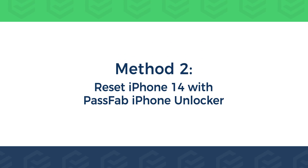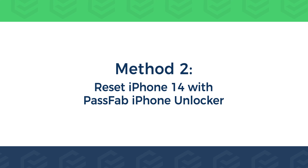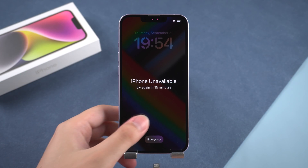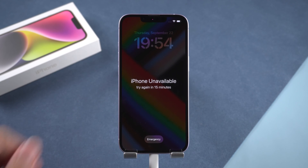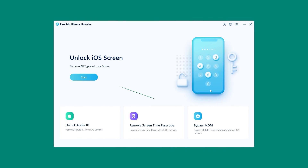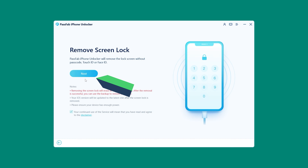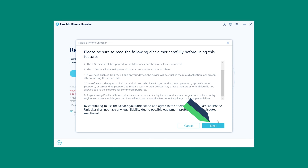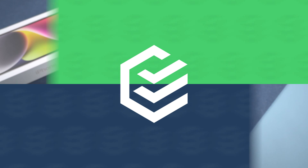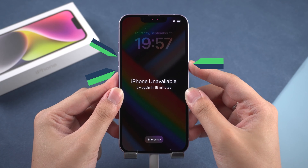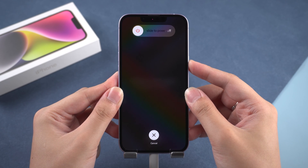Method 2: Reset iPhone 14 with PassFab iPhone Unlocker. Connect your iPhone to the computer. Launch iPhone Unlocker and click Start. Check the disclaimer and click Next. Next, put the iPhone in recovery mode. Press the volume up and down buttons, then press and hold the power button.